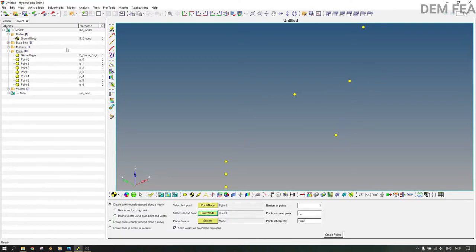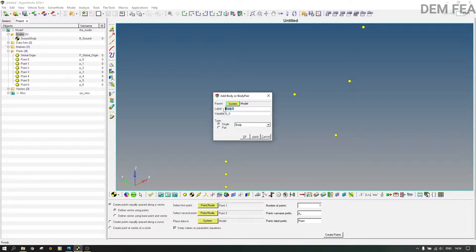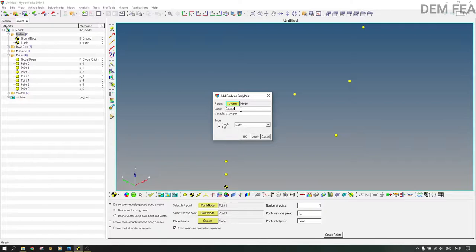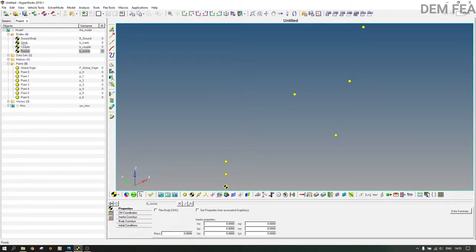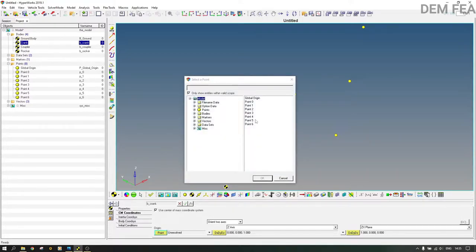Points four, five, and six are now at the midpoints of the linkages. Come to the ground body, right-click, and add body. We need three bodies: one for the crank, one for the coupler, and one for the rocker. So add body one — call it the crank. Apply. Then body two — the coupler. Apply. And the third one — the rocker. Apply. Now for body crank, come to CM coordinates and set the origin point to point 4.